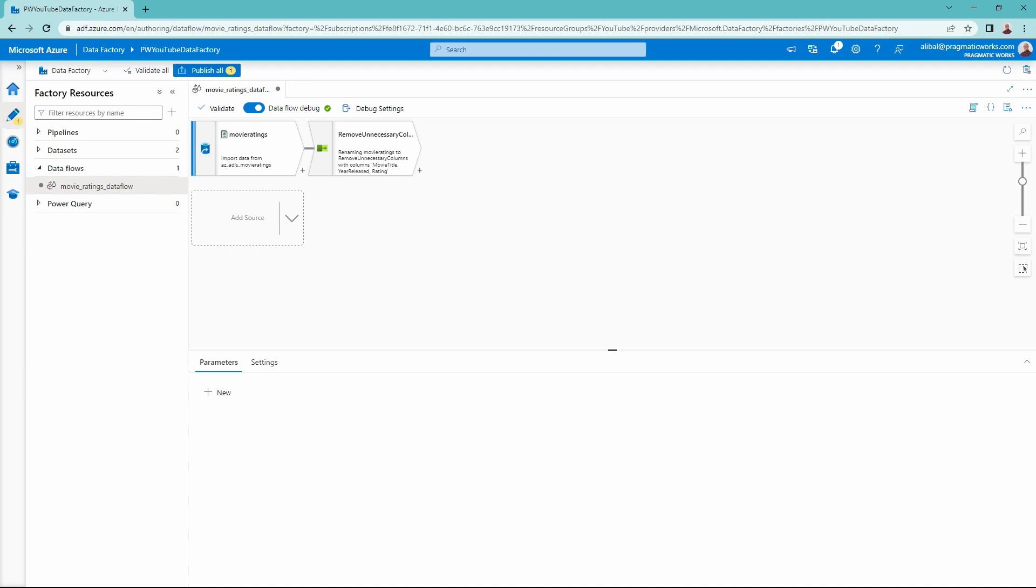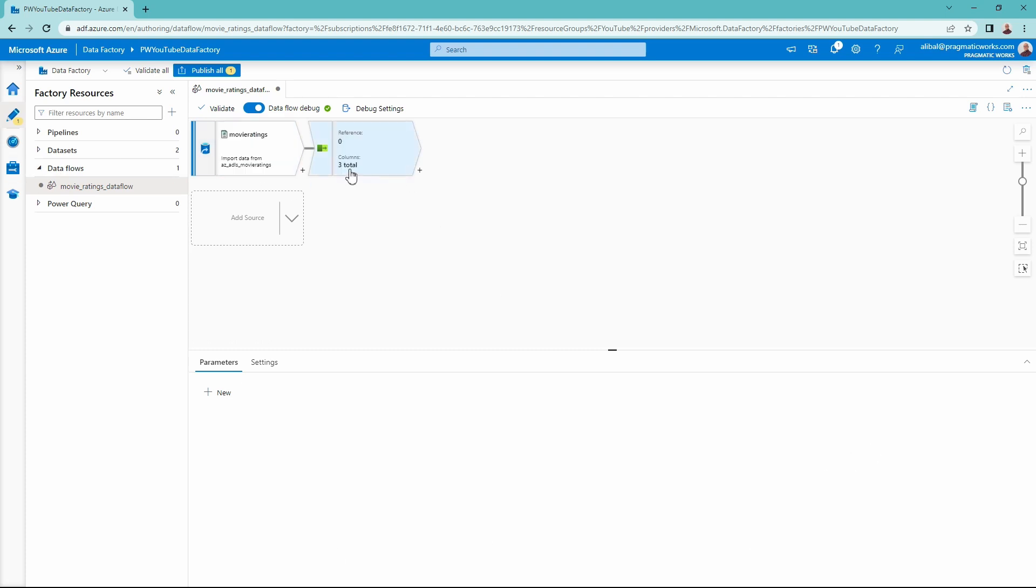So I have my data flow up and running. If you want to know how we got to this point, definitely go check out my other videos in this series on bringing in a source data set, as well as removing the unnecessary columns with the select transformation. But now I have my data flow debug on and running so I can view the different changes I have made to my data set.